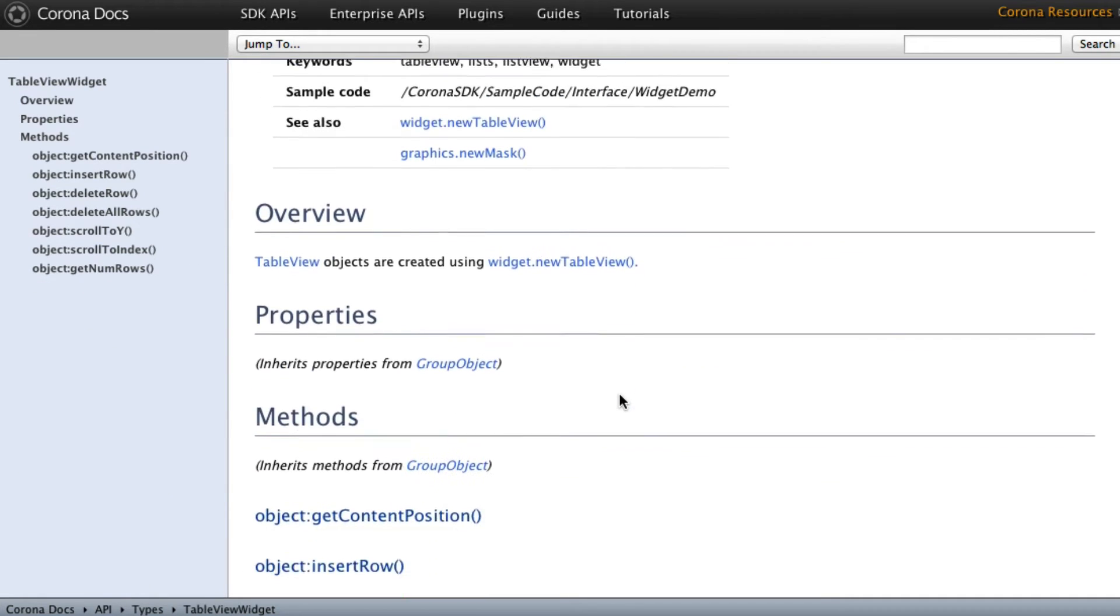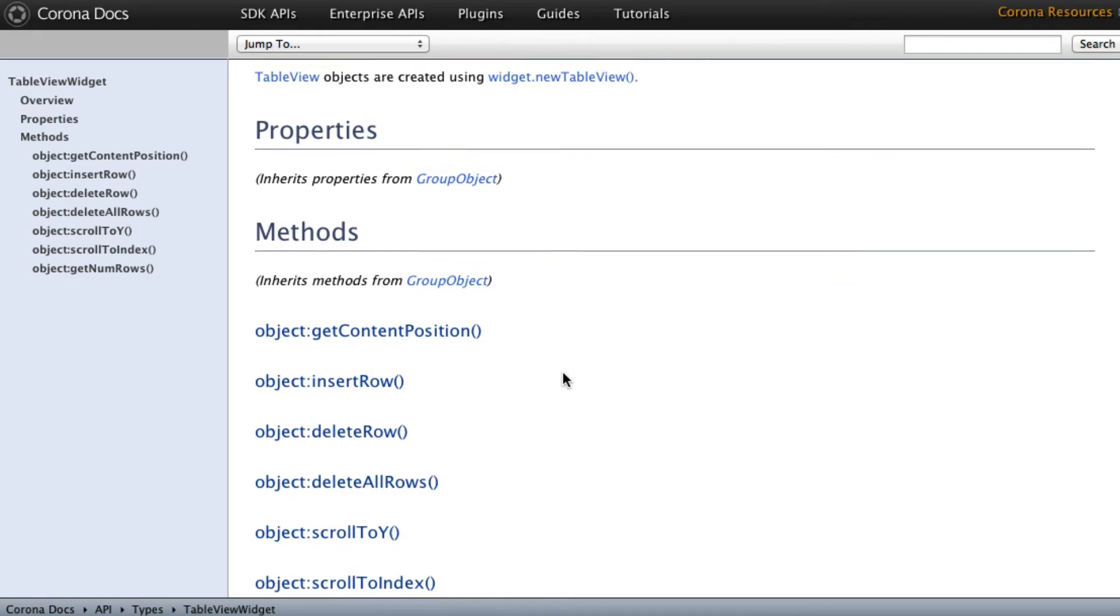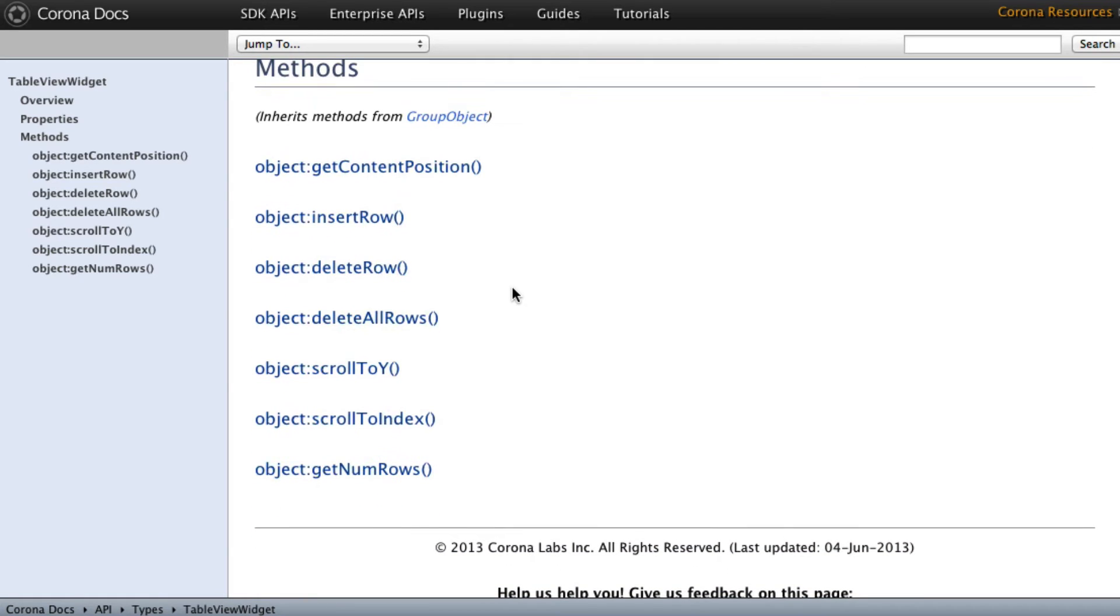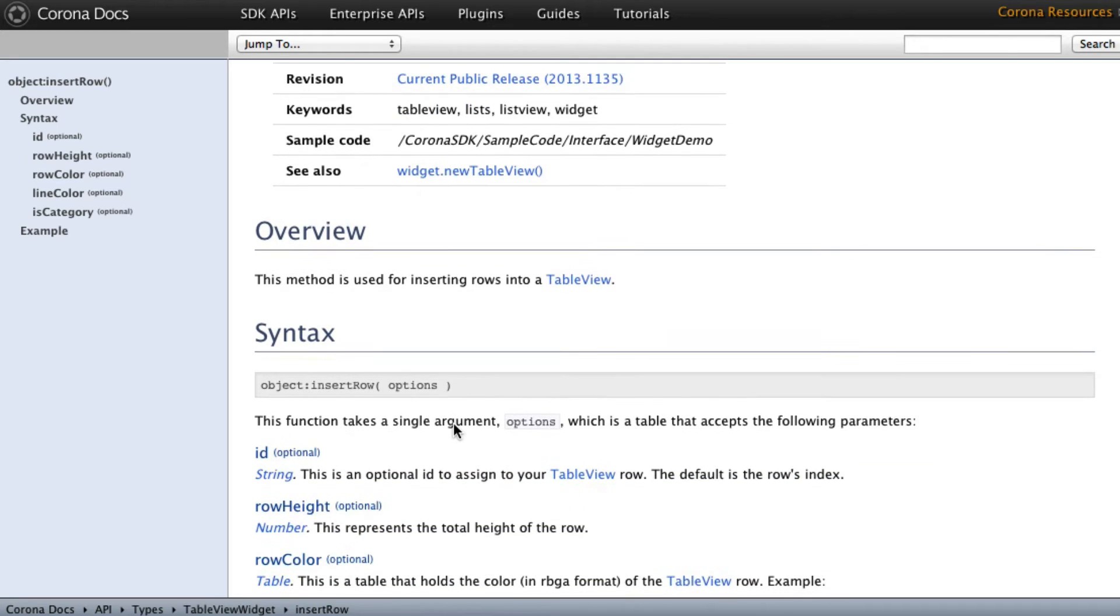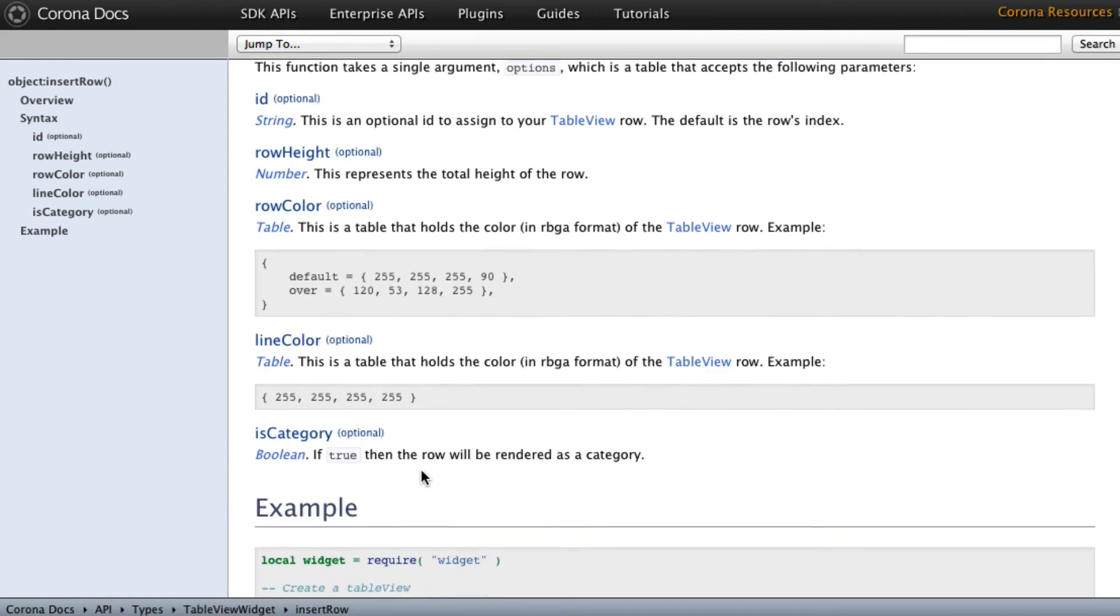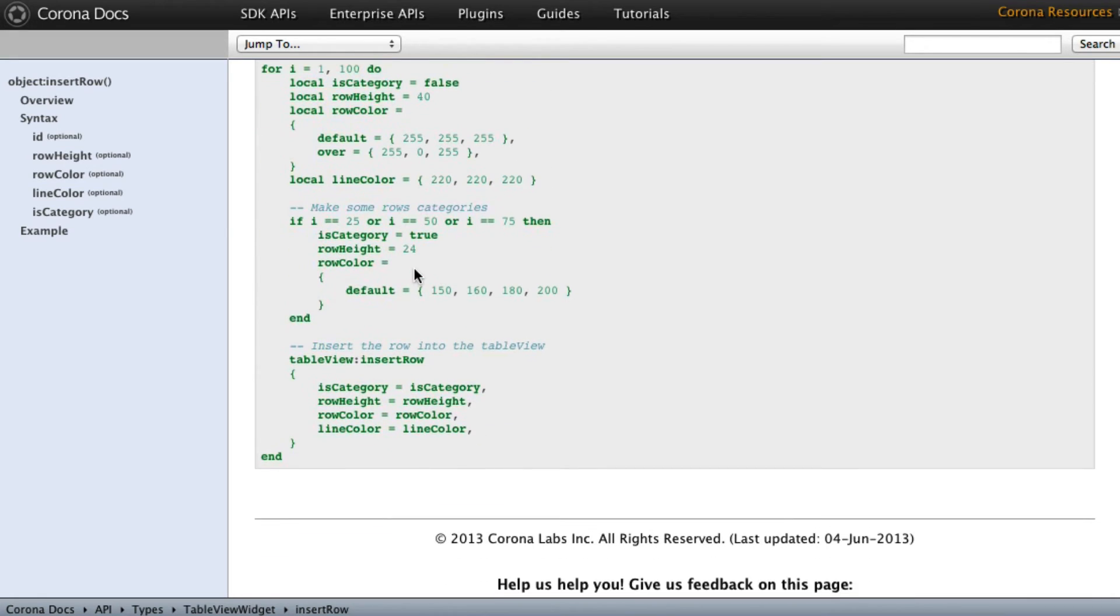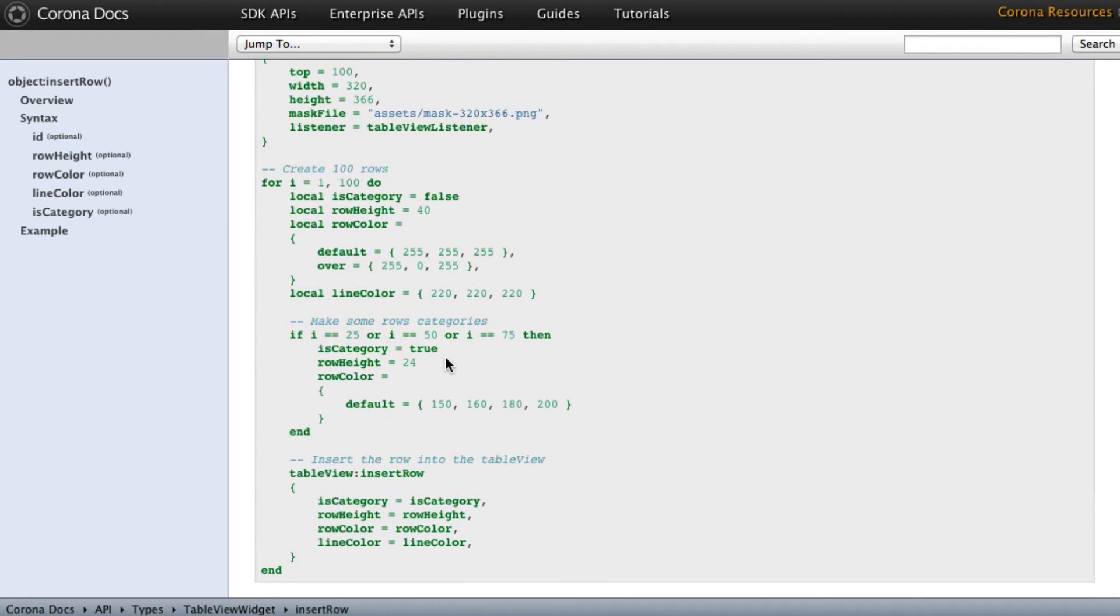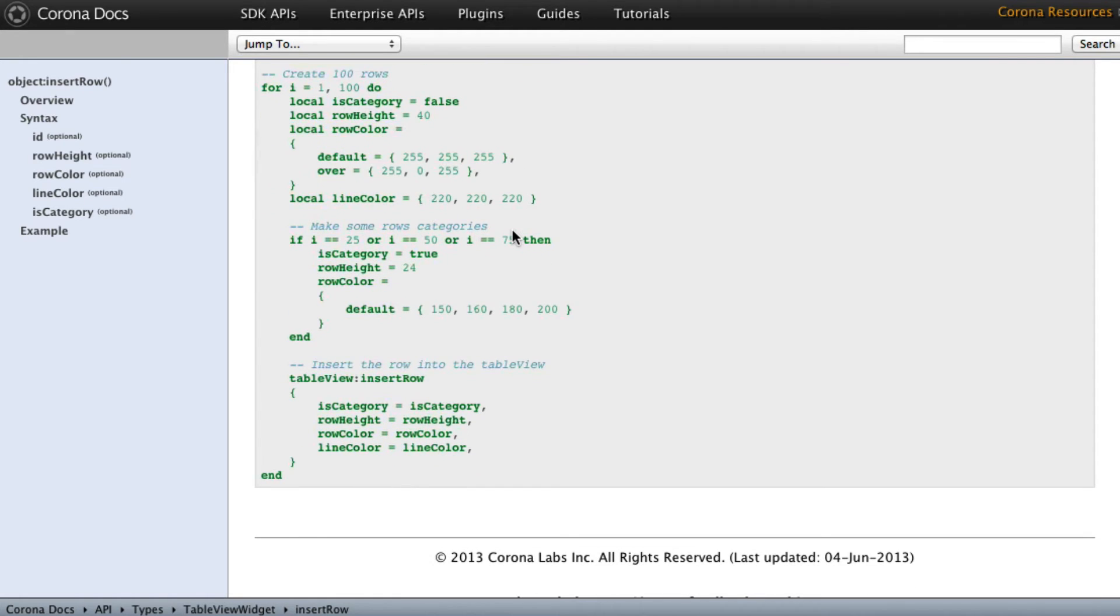And now you have properties, which here just says it inherits properties from group object. And there's a link you can go there. And methods inherits methods from group object, you can click over to there if you want. But here are the ones we're looking for. These are the table view methods. These are particular specific for table view, get content position, insert row, delete row, and so on. And you can click down into those. And now you've got the same thing. You've got an overview. There's no gotchas here. So you don't have to worry about that. You've got the syntax and the parameters that are used in the API call. And then down in here, you have example code. And this example code, let's see, this example code looks like now this one uses a ping file also. So you can't just run this one. But it's still there. An example code actually does work.